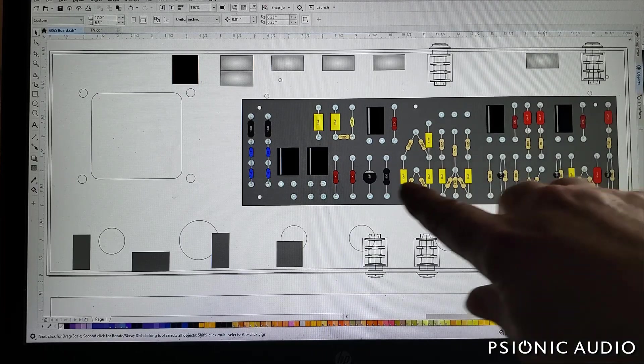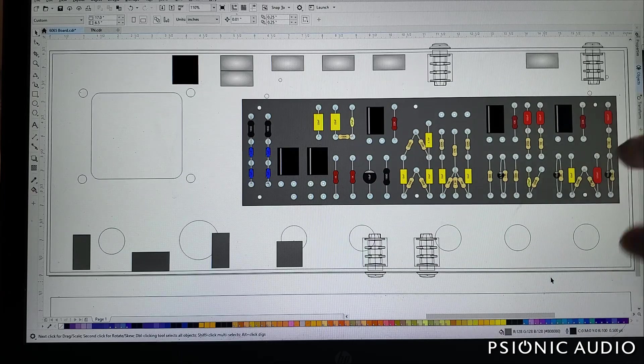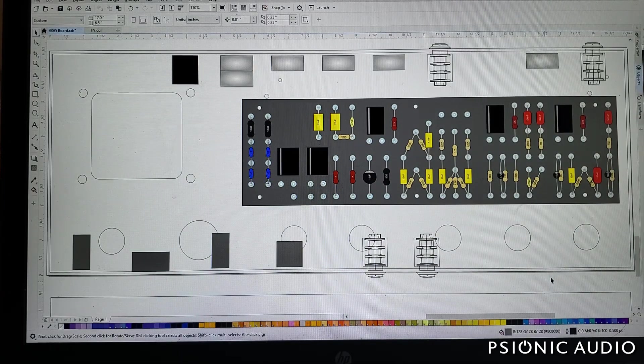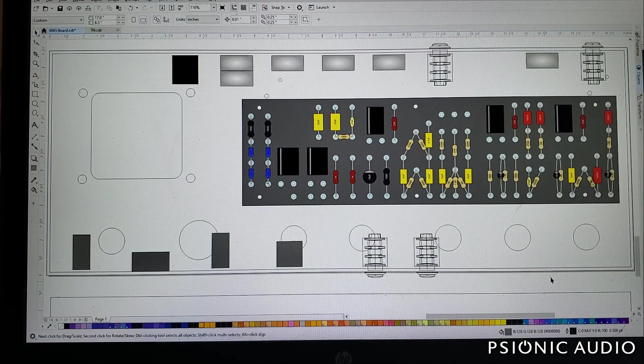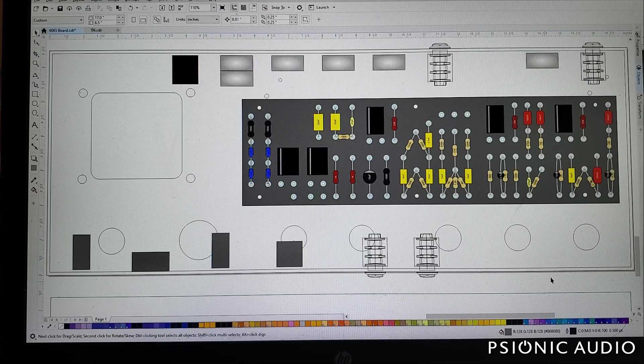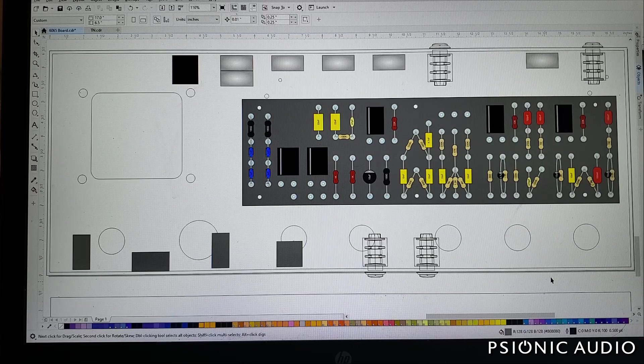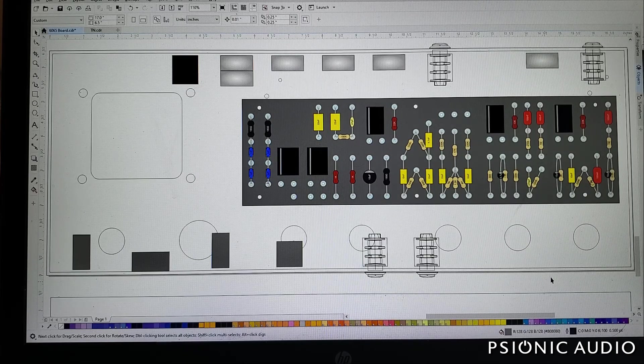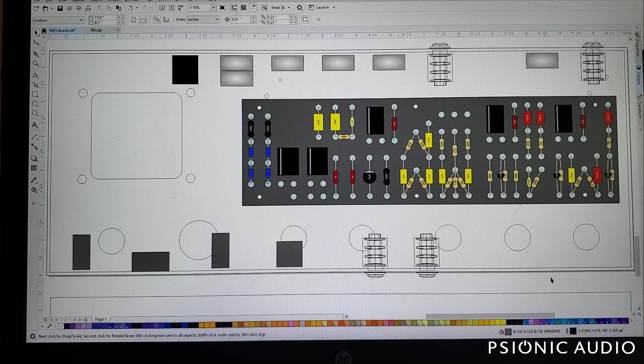The board layout, however, was done with a program called DIY Layout Creator, and that's freeware. And if you Google DIY Layout Creator, you'll find it. And it's a good program.